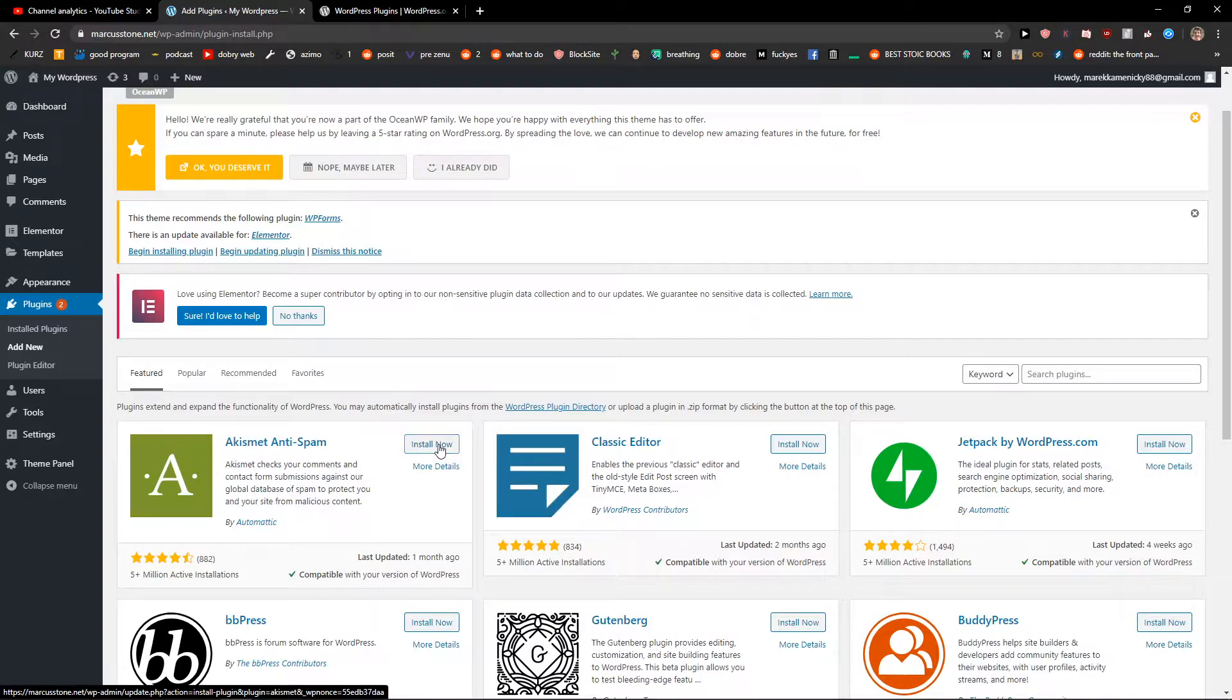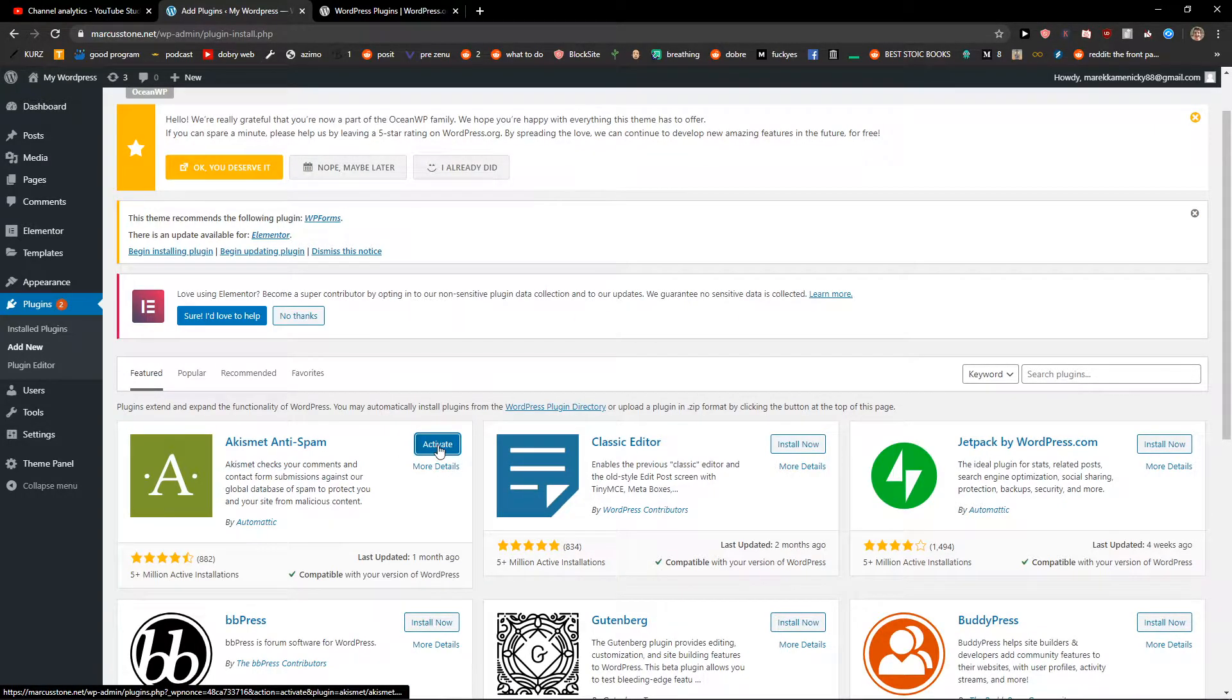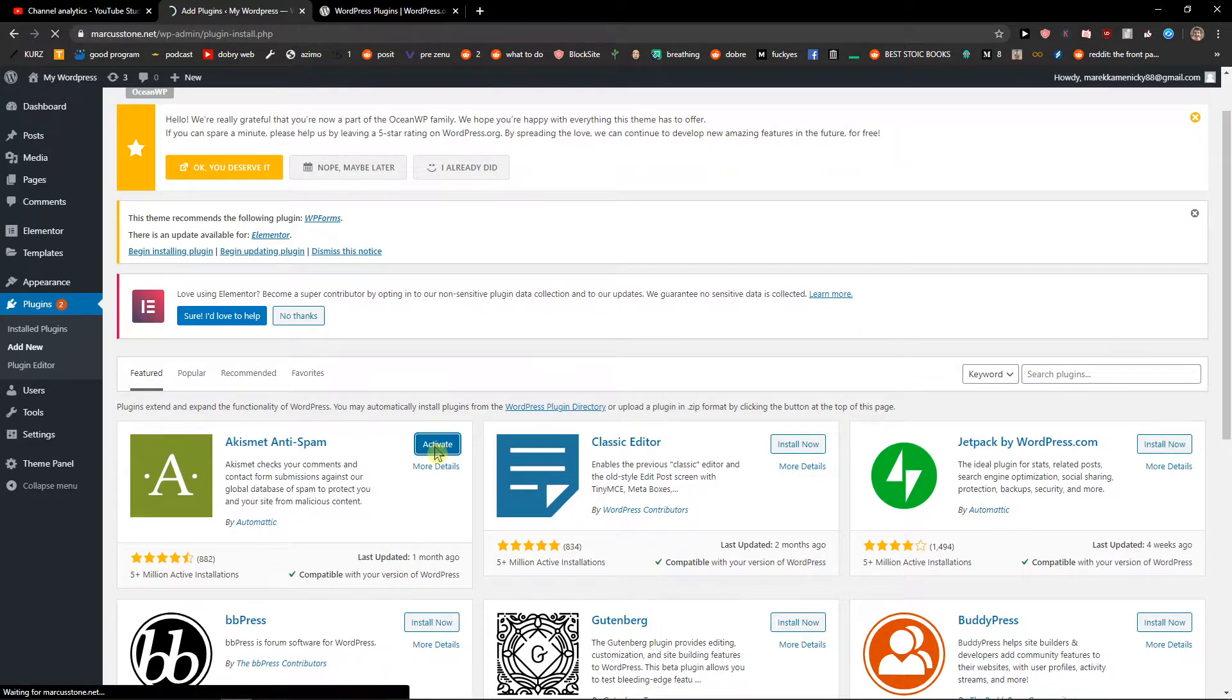Just click install now and it's installing. When we have it, you can just activate it.